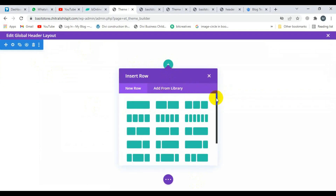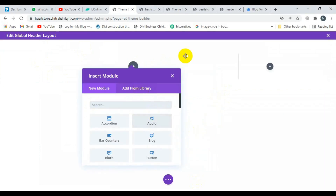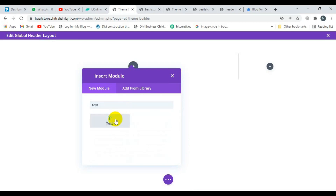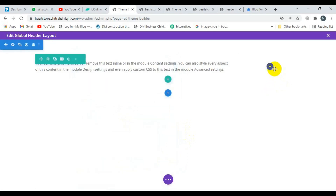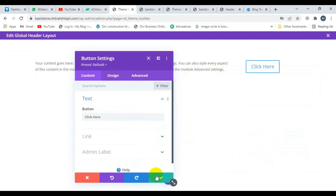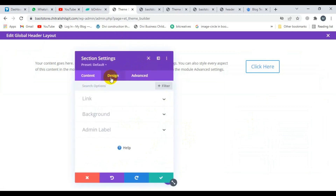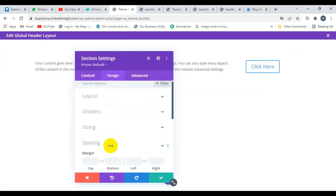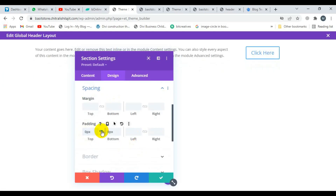Now I'm creating the first section. I'm going to click on this and select a row. Now I'm selecting this row. I'm selecting the text module here, and here I'm selecting the button. Now I'm going to remove the padding — click on spacing and set it to zero.